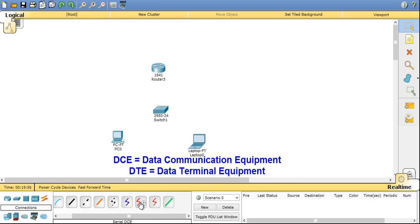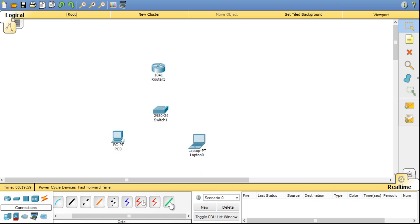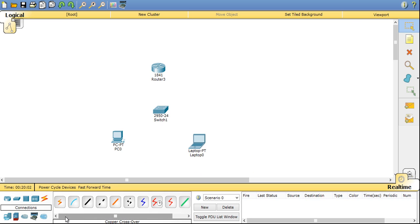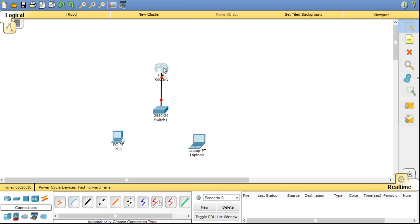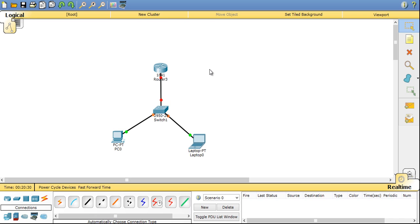Now if you don't know the proper connectivity option, you can click on automatic. Now click on the first device, click on the second device, it will automatically choose the connection type. For example, connecting different devices like switches and routers, we should use straight cabling. So it has automatically detected the cabling standard. Now again clicking automatic, connecting PC to the switch. Again PC to the switch. So here we have created a network.